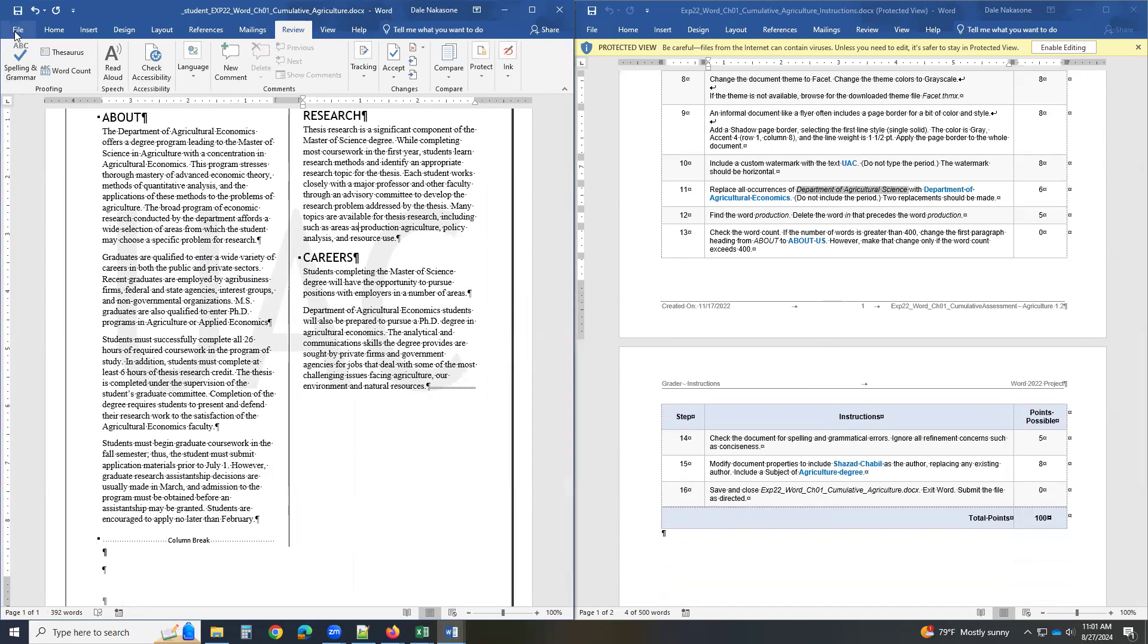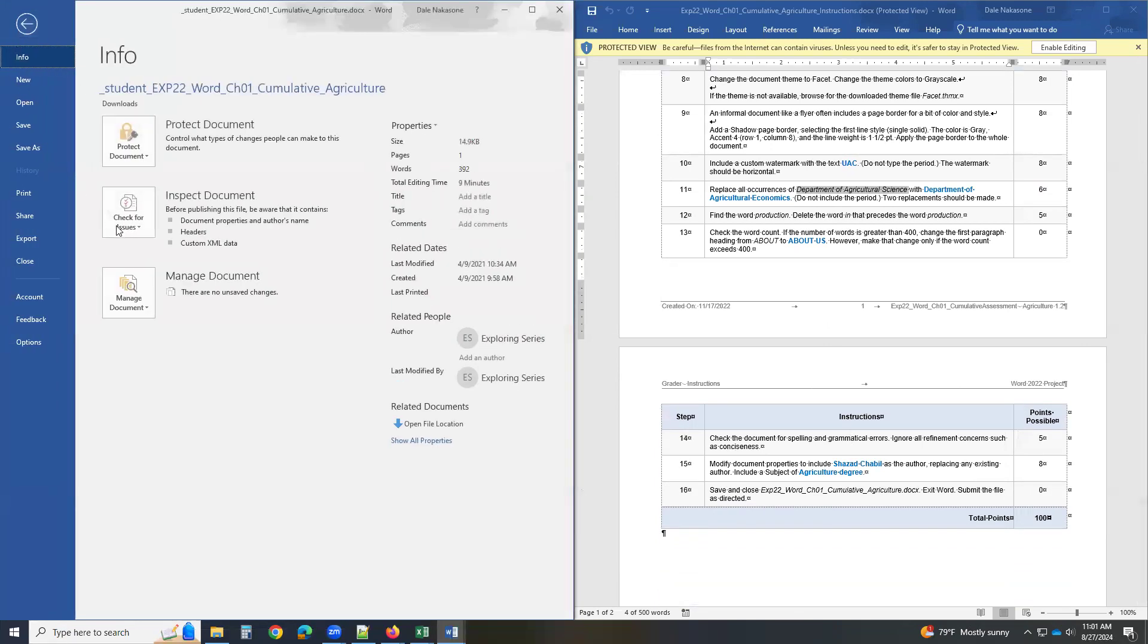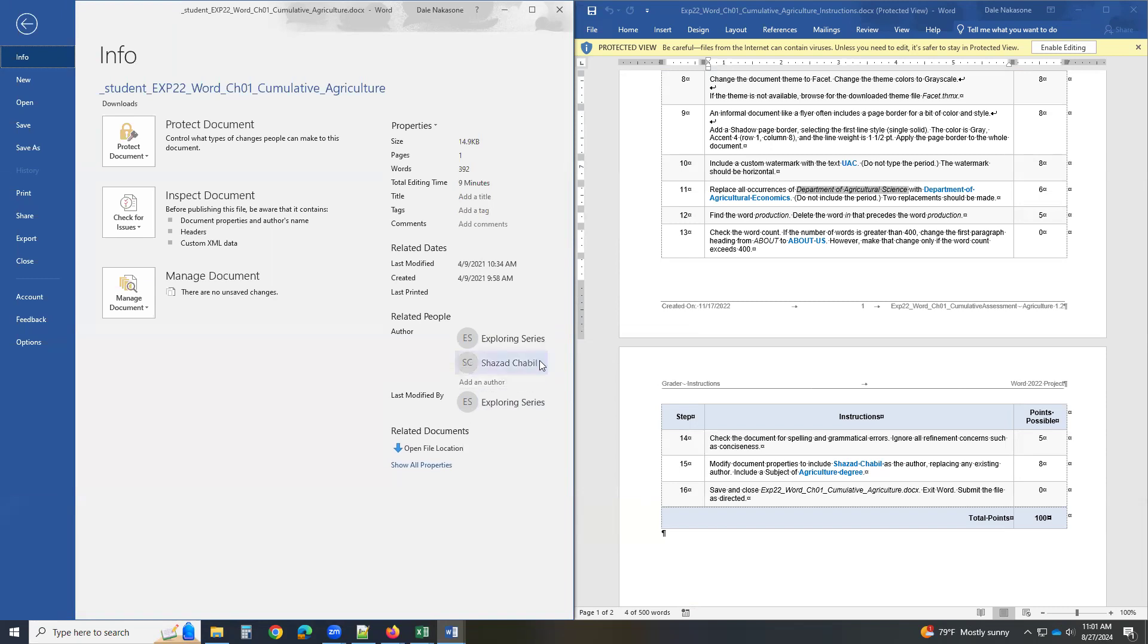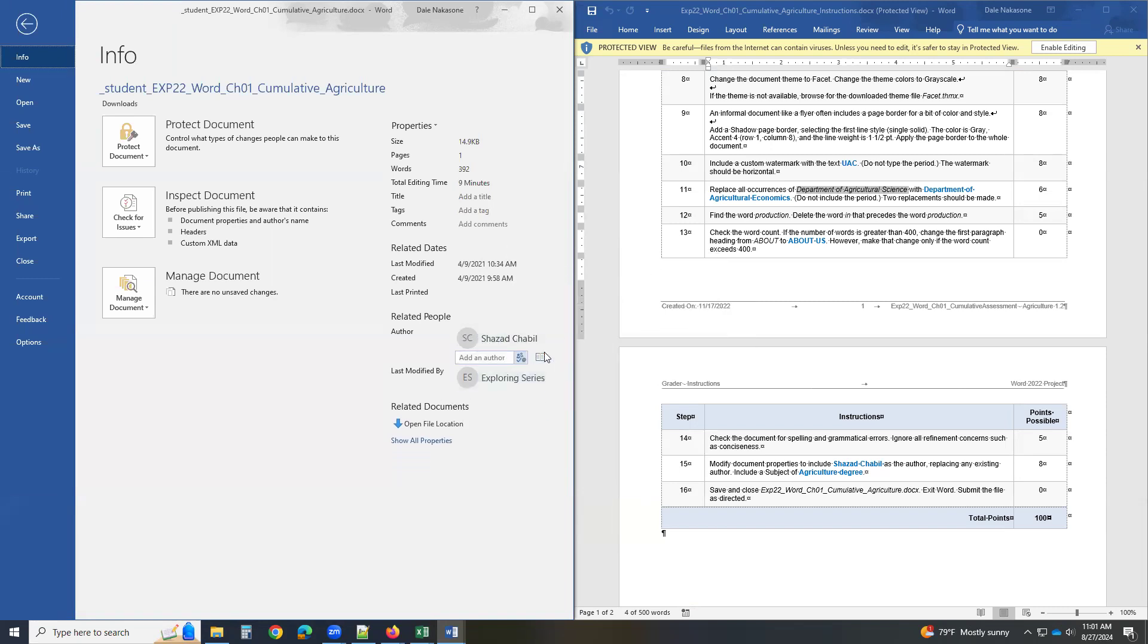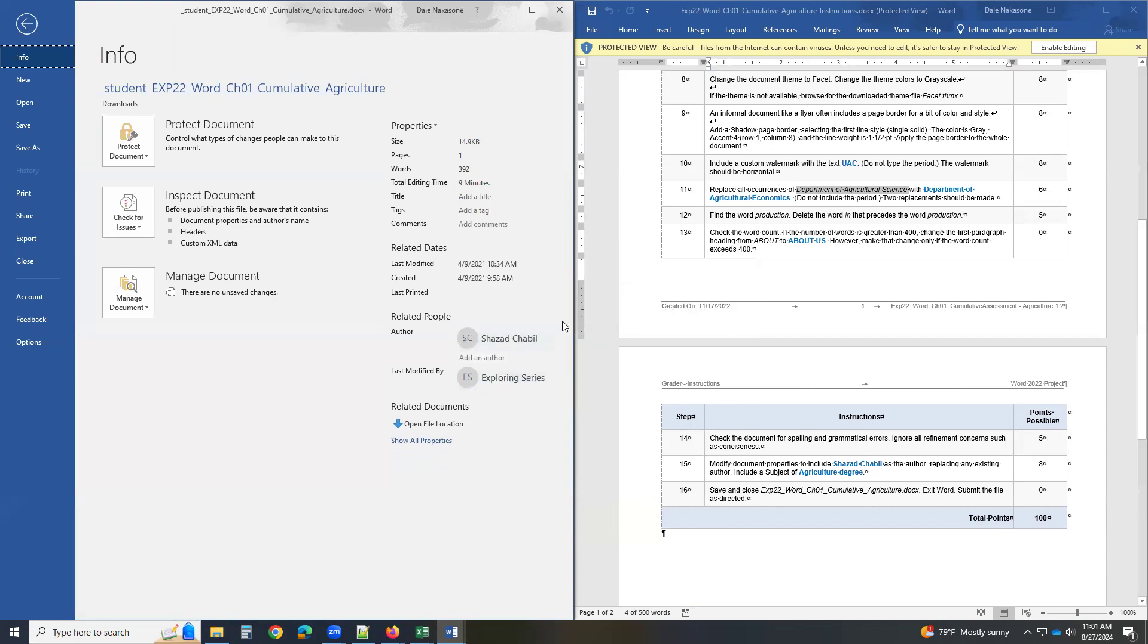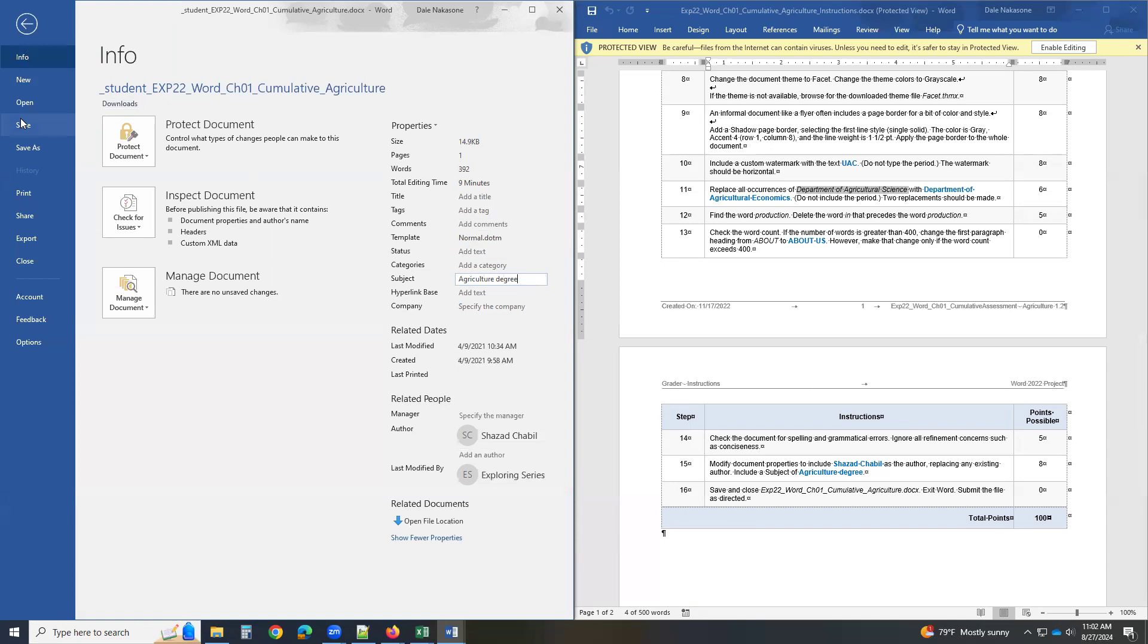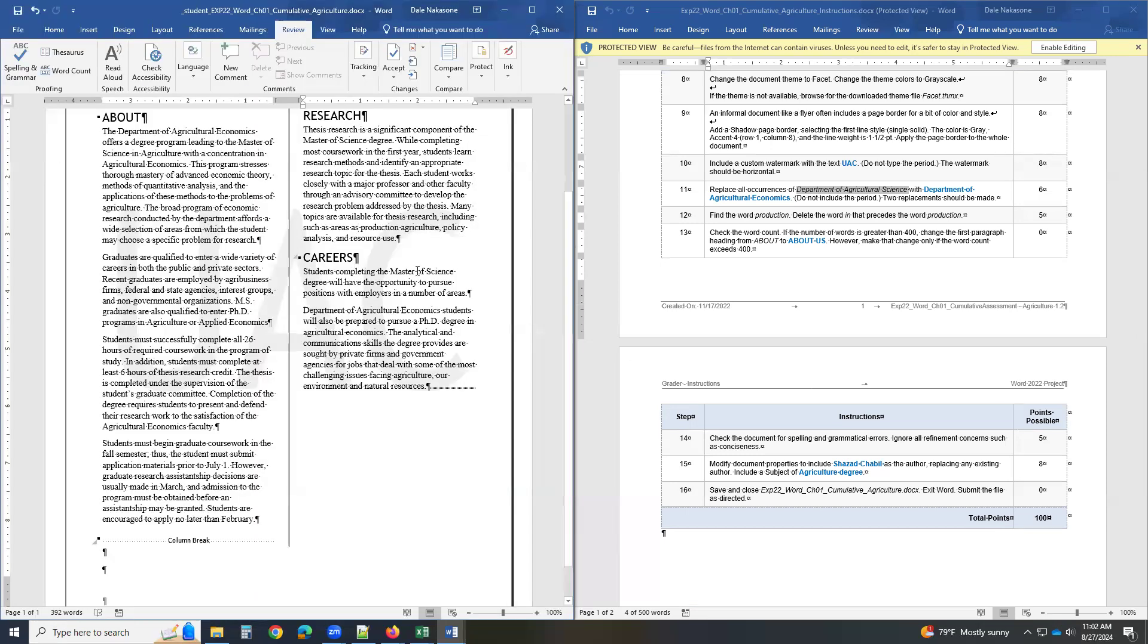Then I click on file. And I'm going to go and author, add an author. Add an author, Shazad Shabil. Now you notice that. And I'm going to remove this person over here. Should it look like this. And the subject, I have to go show all properties. Subject. I have to type in Agriculture. Make sure it's exactly the same. Then I'm going to go over here and save. Good.